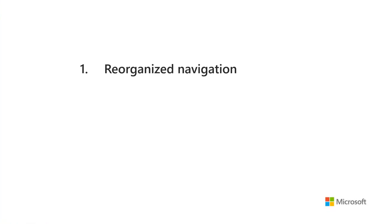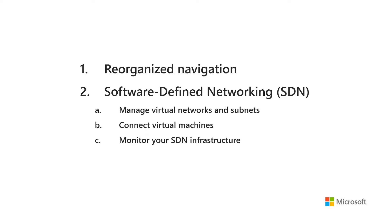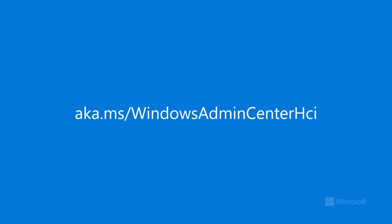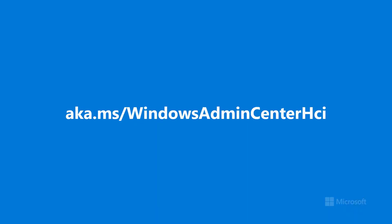That's a quick look at what's new in the June update of Windows Admin Center for hyper-converged infrastructure. To try it out, install the latest cumulative update of Windows Server 2016, or the Insider Preview of Windows Server 2019, and download Windows Admin Center. Let us know what you think! Thanks, and see you next month!